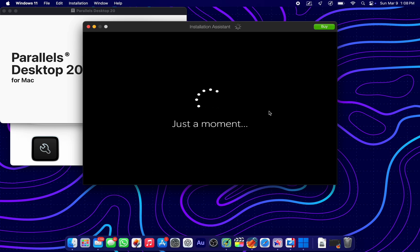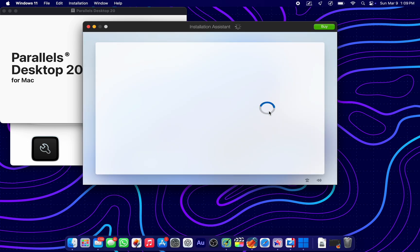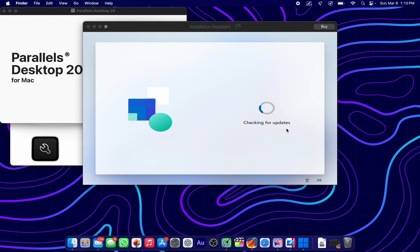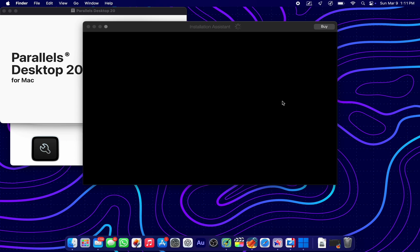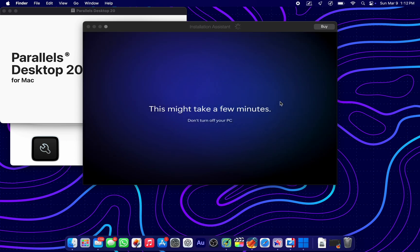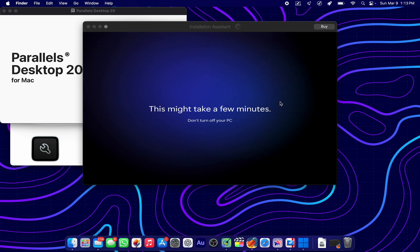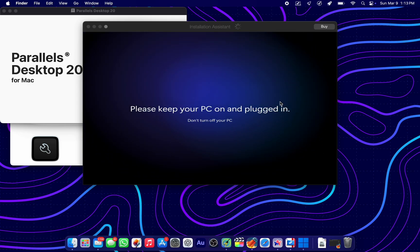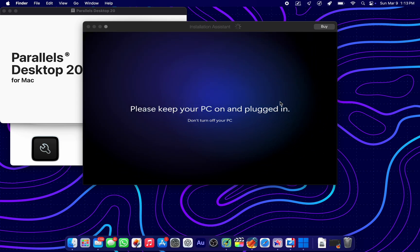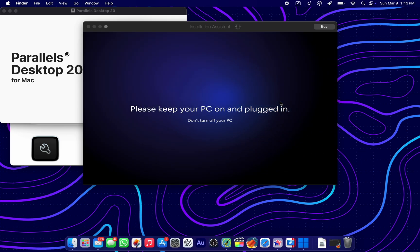We are at the end of the installation process, but there is still that annoying Windows setup to deal with. So let's get past that also. Keep your PC on. This particular page. Looks like we are almost there.